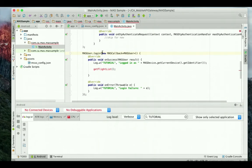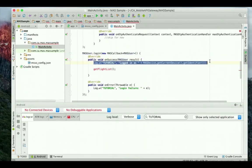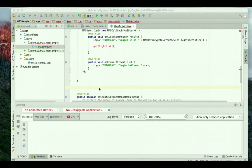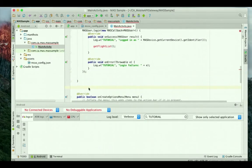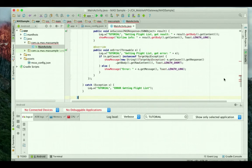If there is already a valid user session, massuser.login will not trigger another authentication request. When I am successfully logged in, this onSuccess callback will be initiated. In this callback, I will add a log statement when specifying the device identifier. I will also add a method call where I will retrieve flight information from a protected endpoint on my gateway server.